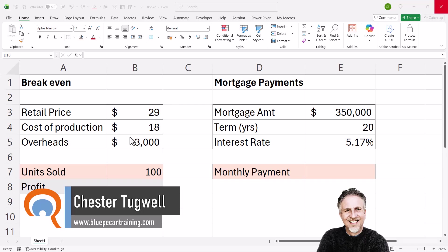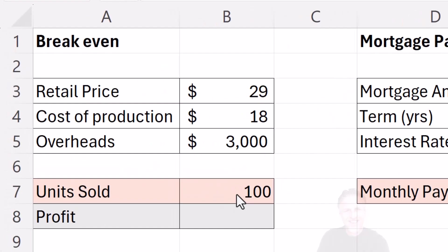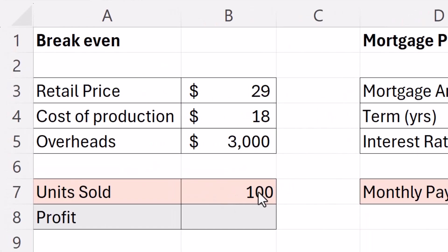The first scenario is a break-even calculation. I want to know how many units I need to sell to break even. My retail price is $29, cost of production $18, overheads $3,000.